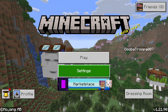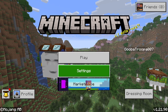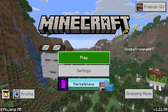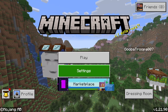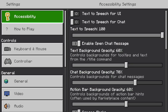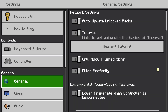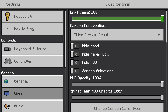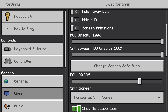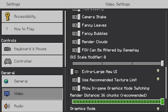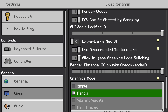You might be seeing 1.21.9 on your Minecraft on Bedrock and wondering why vibrant visuals isn't working. You need to go into Settings, go all the way down to Video, and then go all the way down to the bottom where it says Fancy.